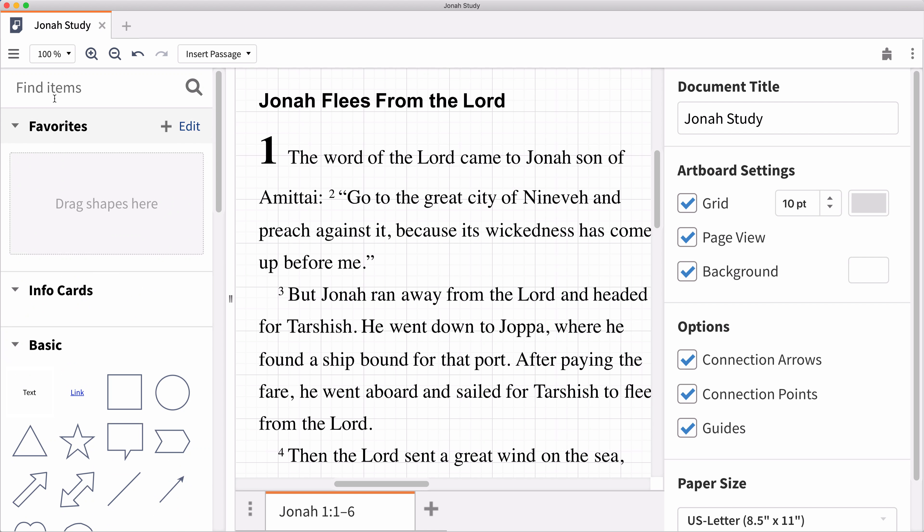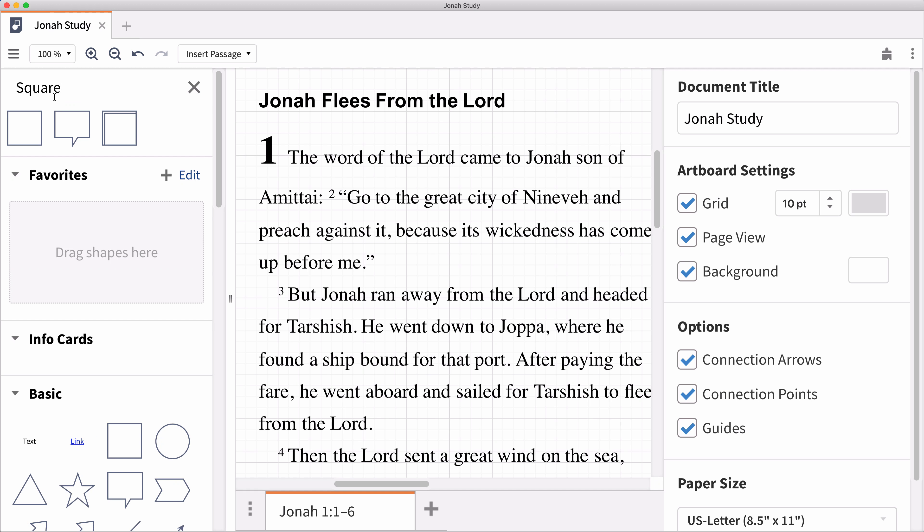You can even search for an item at the top of the panel. For instance, if I type square and press enter, all the available options will display for me.